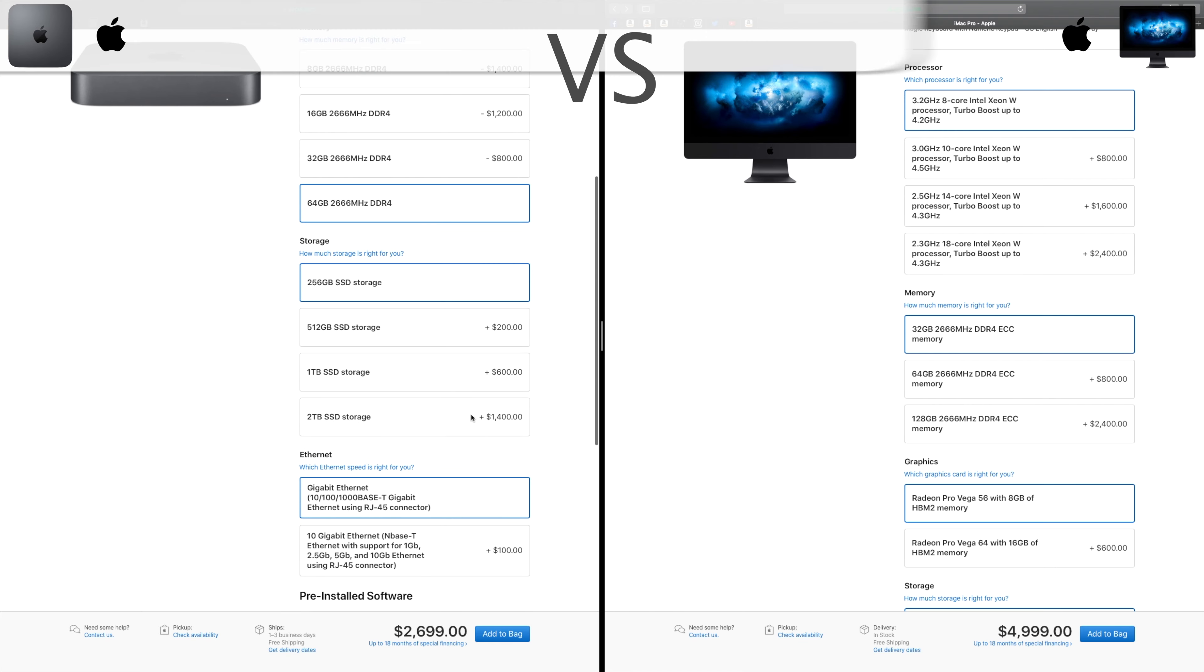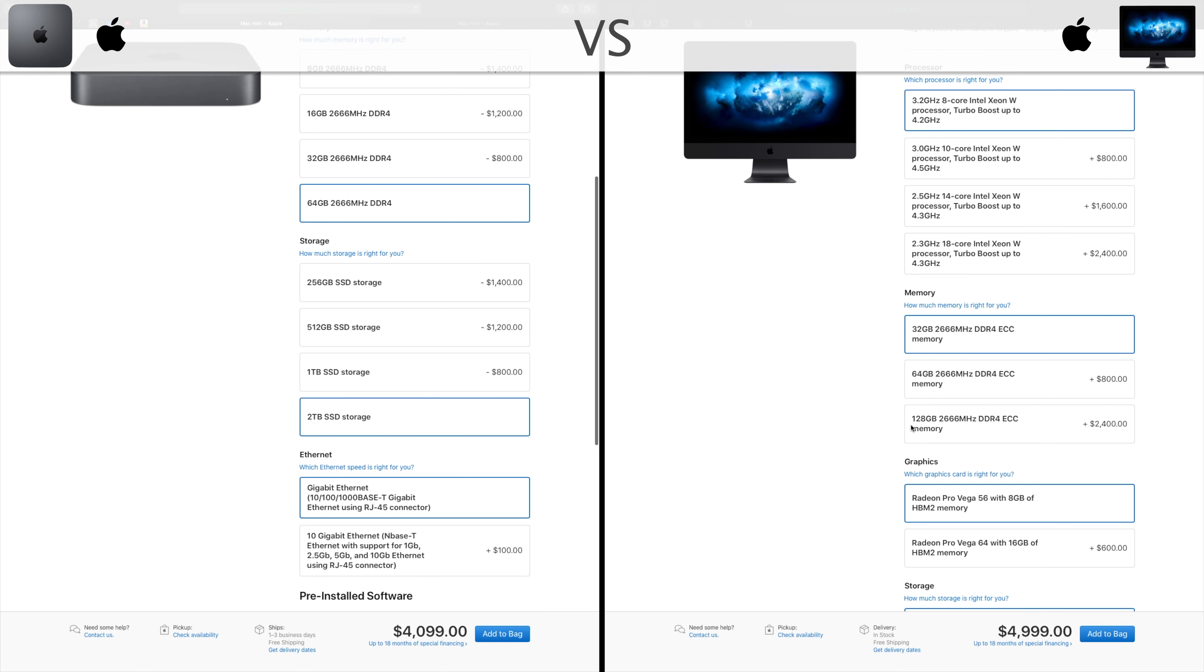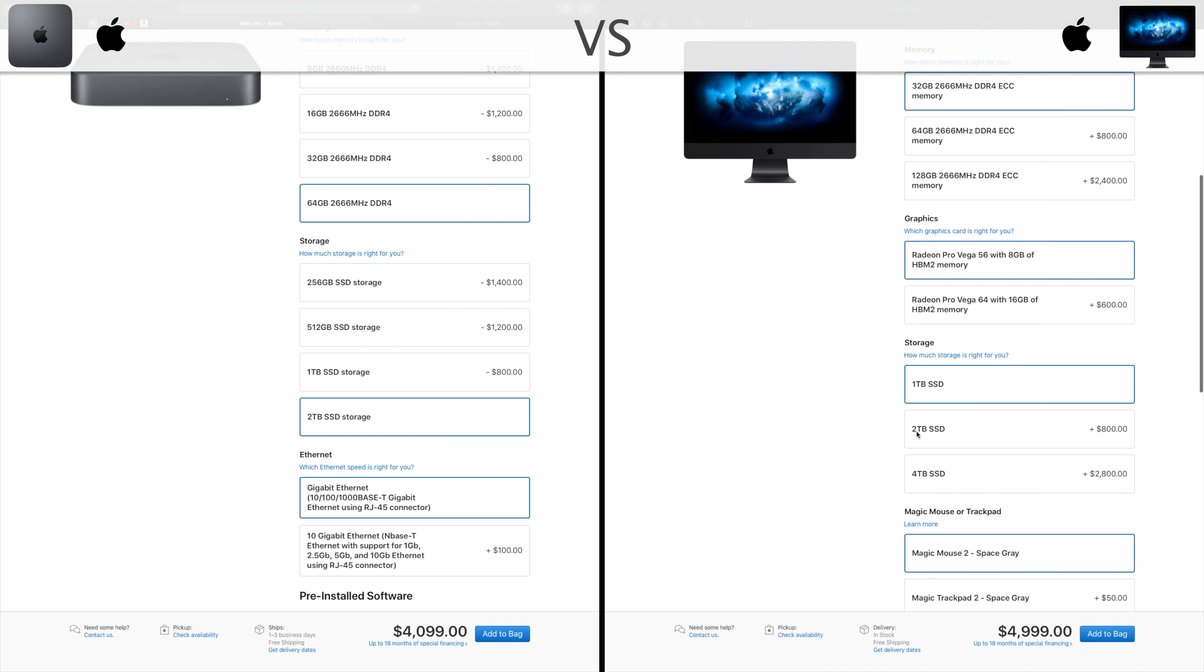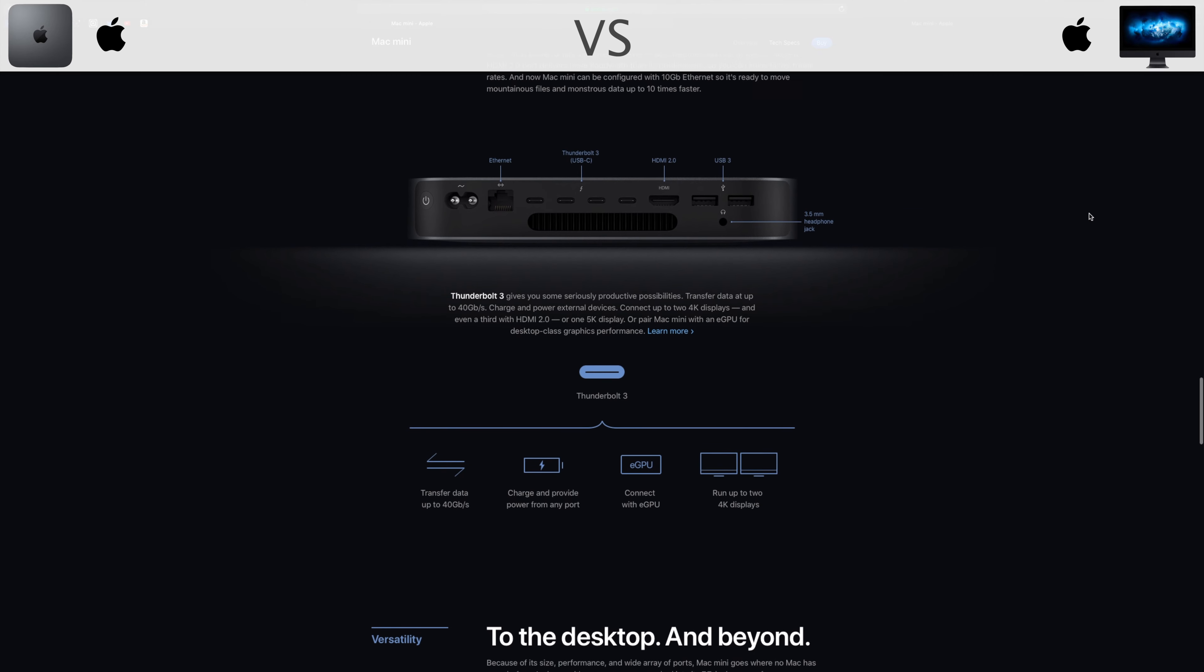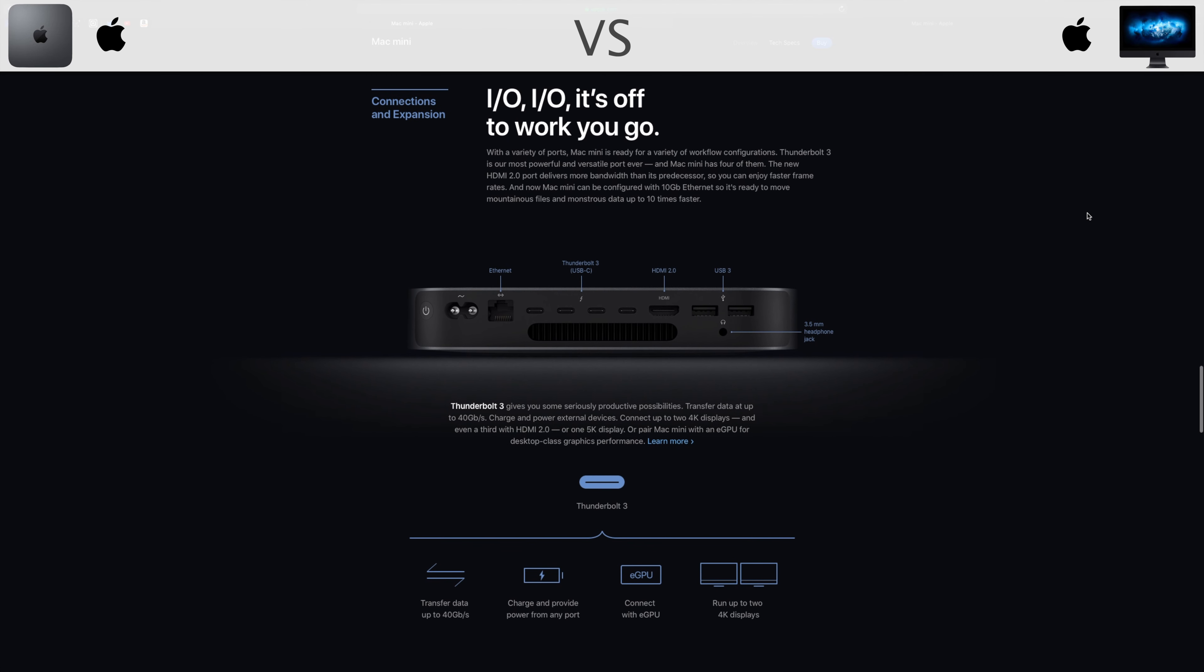Again, it would be pointless to have 2TB of SSD for regular user on a Mac Mini, but it totally wins against the 1TB Mac Pro.